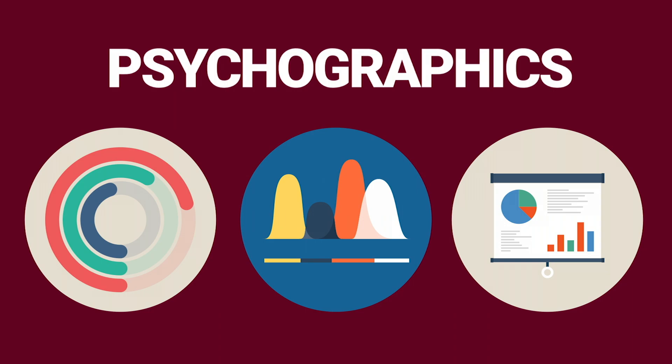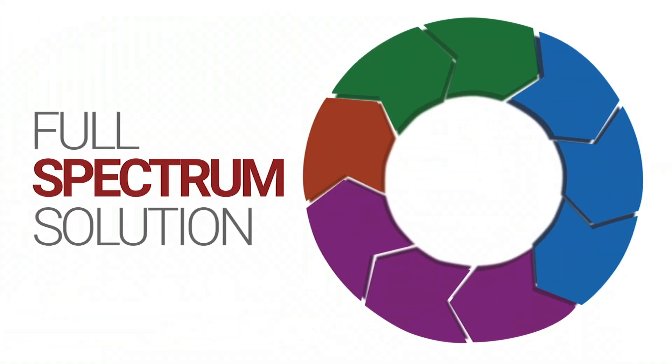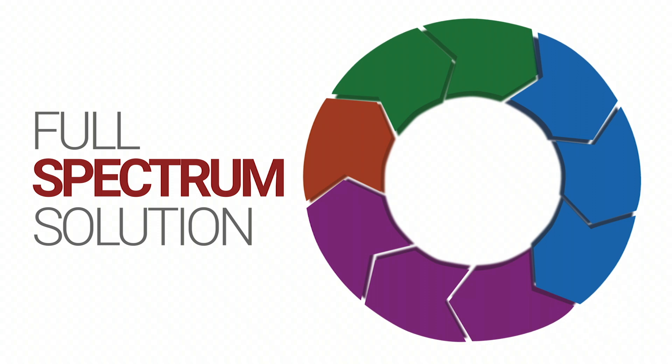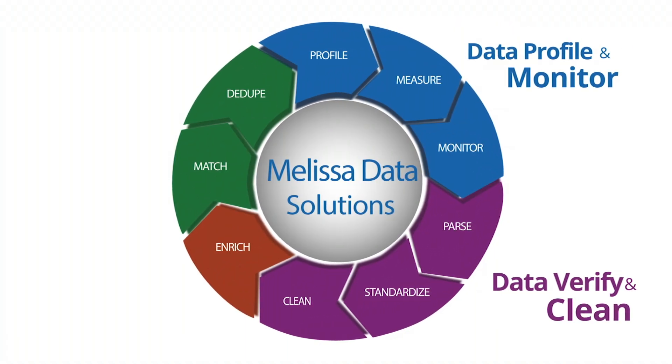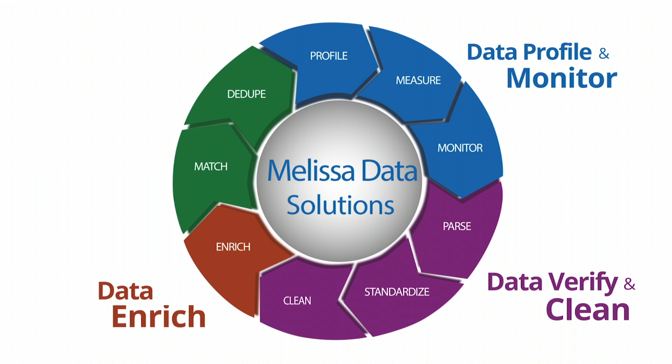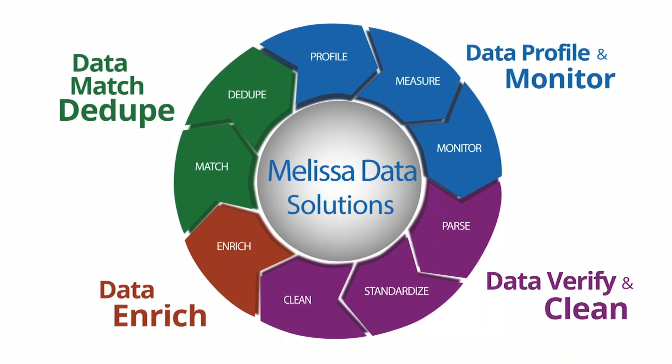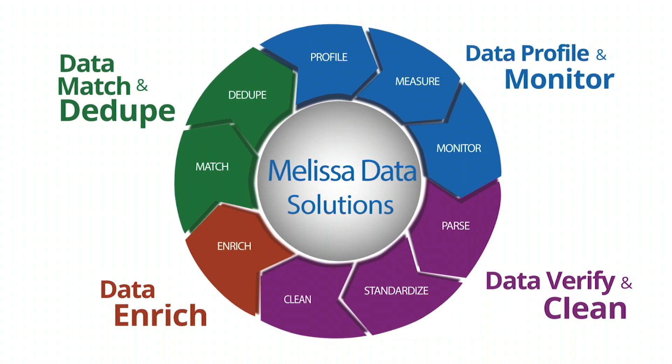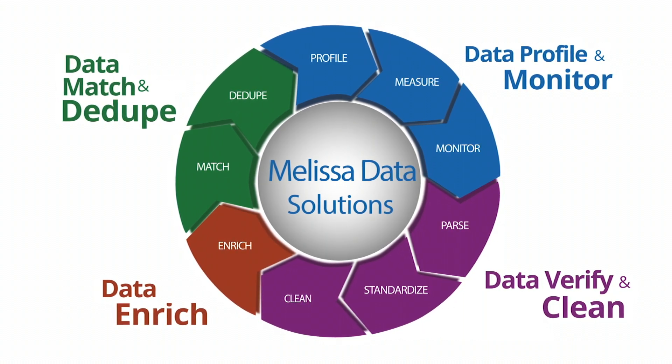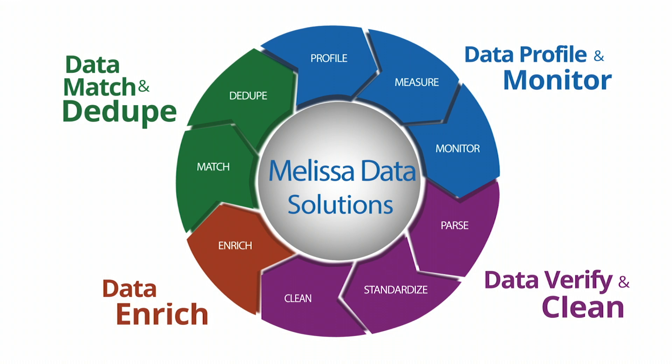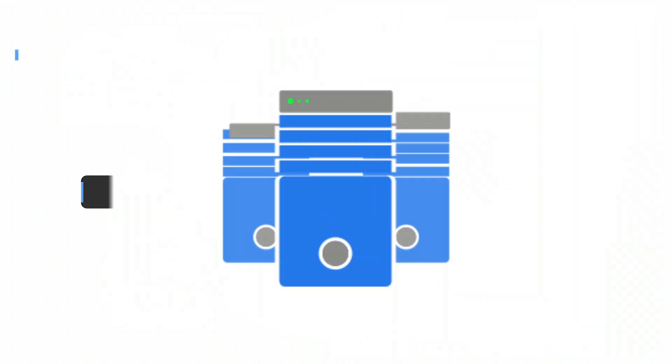Data enrichment is an important step in Melissa Data's full spectrum solutions, which also includes the ability to data profile, verify and clean data, match and dedupe. Our full spectrum solutions empower full lifecycle data management to help...